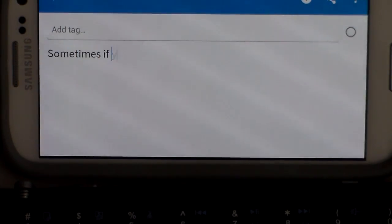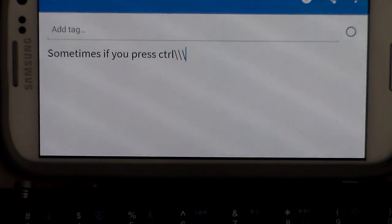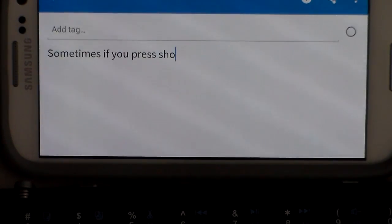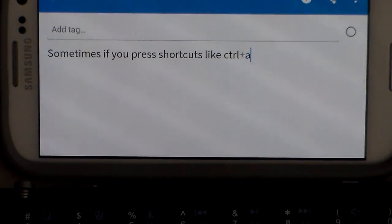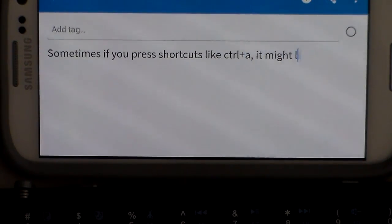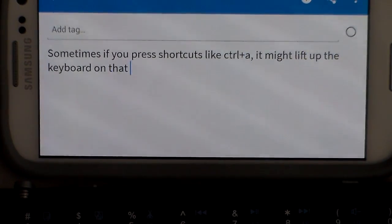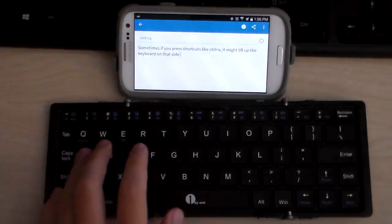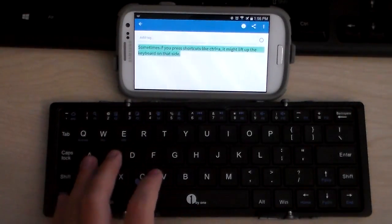One thing I did notice is if you press a couple keys on the same side of the keyboard, like say you want to press Ctrl+A to select all or Ctrl+C, mainly Ctrl+A is what I had it happen with, it lifts the whole left side of the keyboard up because I guess you're putting so much pressure on one side.